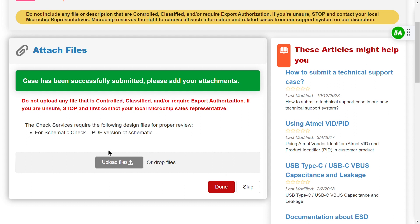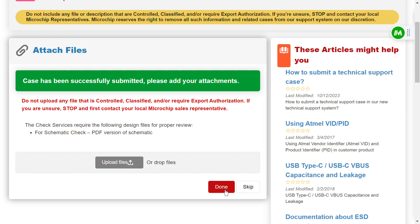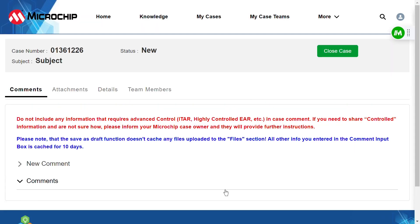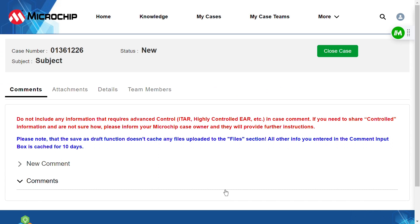This helps us understand your project better and provide more accurate support. To do this, use the Upload files option. Browse your computer or device to select the relevant files. Once you've attached all the necessary files, click on Done to finalize your submission.